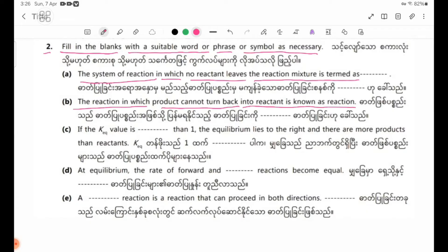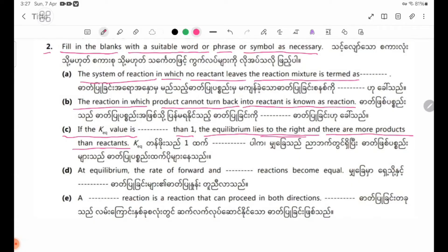Number 4: If the Keq value is greater than 1, the equilibrium lies to the right end. Number 5. Number 6: At equilibrium, the rate of the forward and reverse reactions become equal.